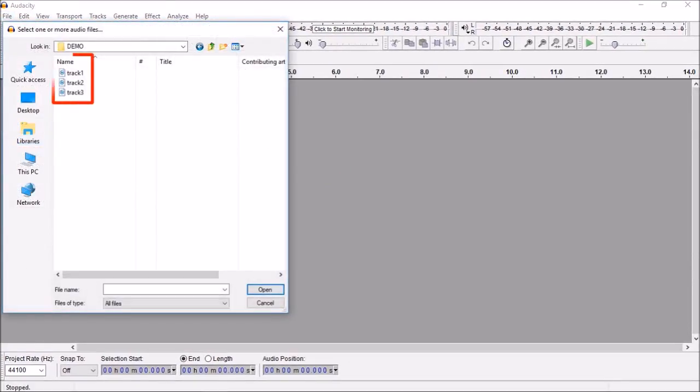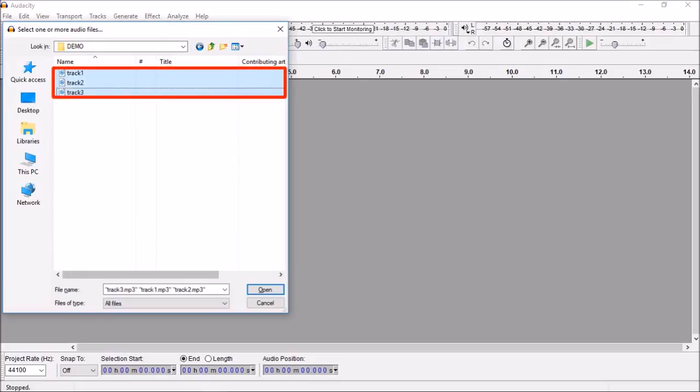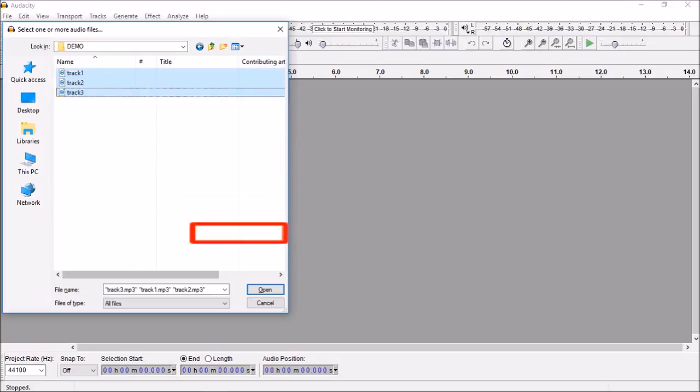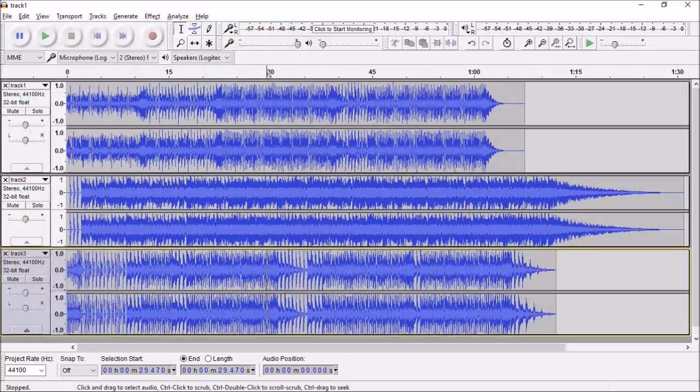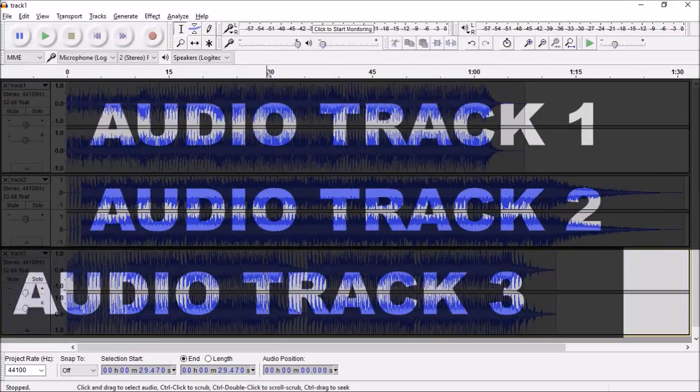I'm going to merge these three audio tracks in this demo. So I will select all these three MP3 files using the shift key and click open. Here are the three imported MP3 files on three separate tracks.